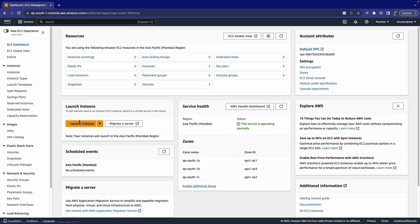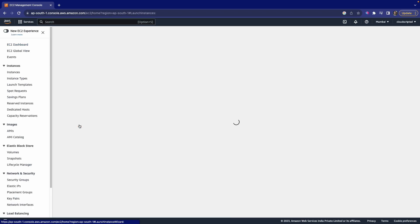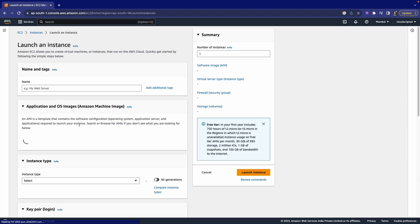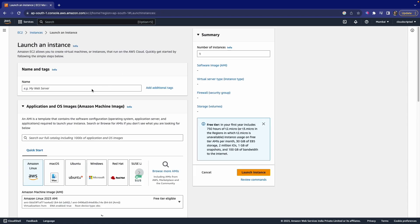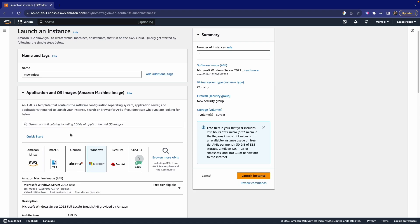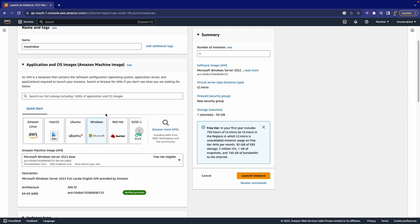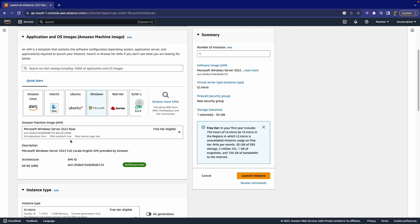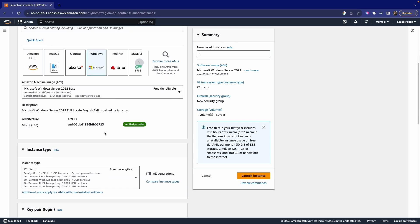After that, just click on launch instance. After this, we can give any name. I'm giving it 'My Window' and select Windows as the OS image AMI.